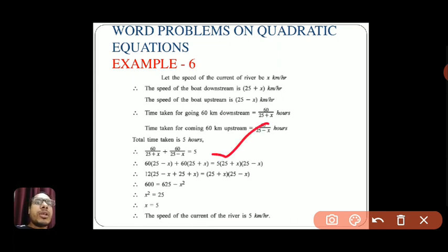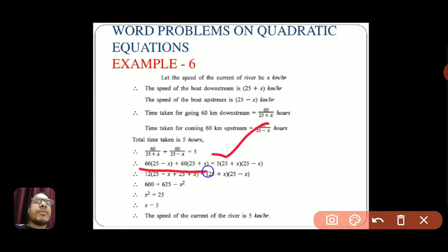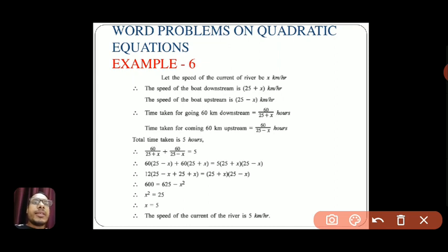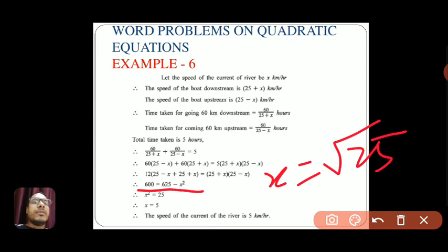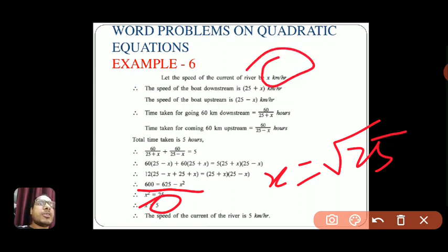Taking LCM and solving: 60(25 − x) + 60(25 + x) = 5(25 + x)(25 − x), which gives 600 = 625 − x². Therefore x² = 25 and x = √25 = 5. The speed of the current of the river is 5 km/h.